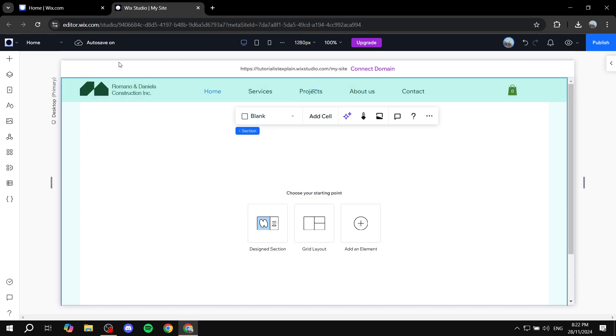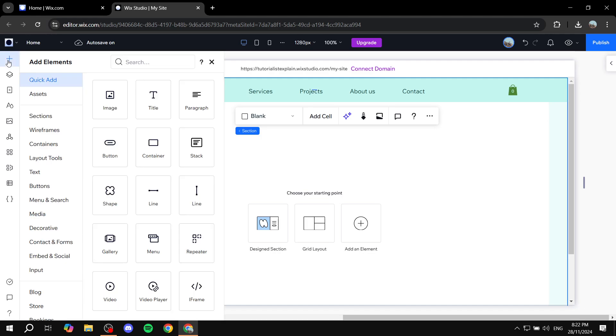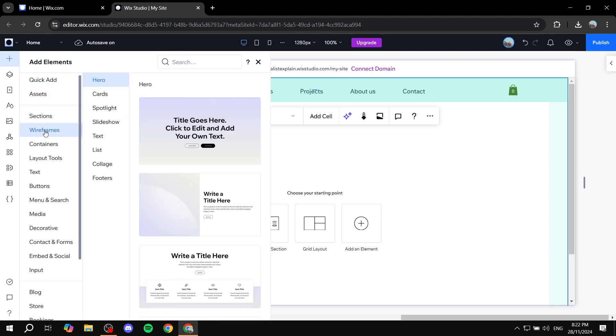Just go to the plus icon on the top left, and basically you just want to scroll down until you see wireframes. Now there's going to be plenty of wireframe templates to choose from.